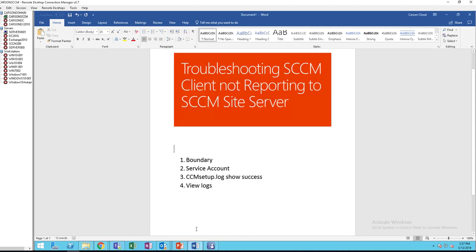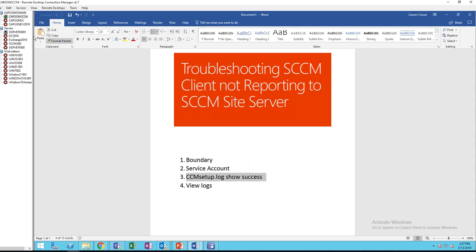What is the next one? I'm sorry, I skipped. So I went to number four first before I went to number three. So you want to look at the CCM setup log. You want to make sure it successfully installed.